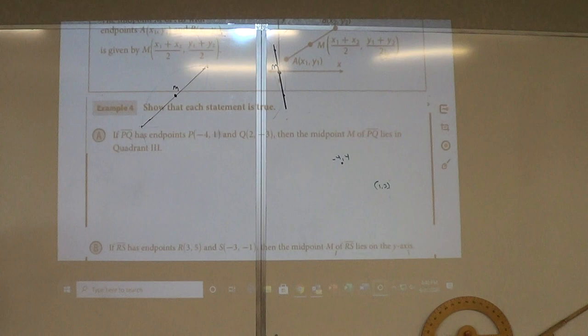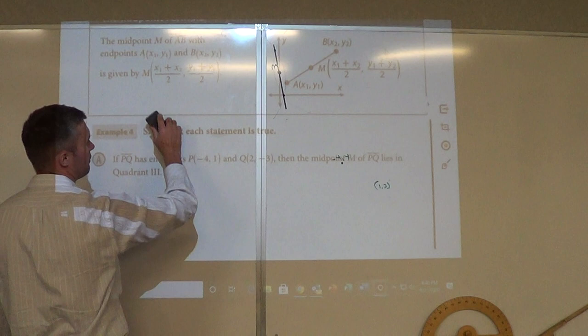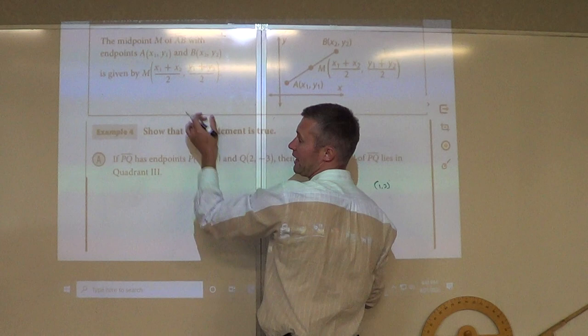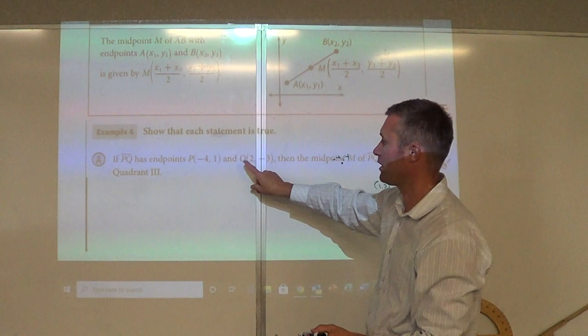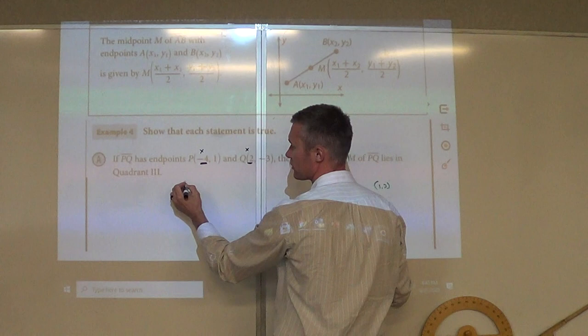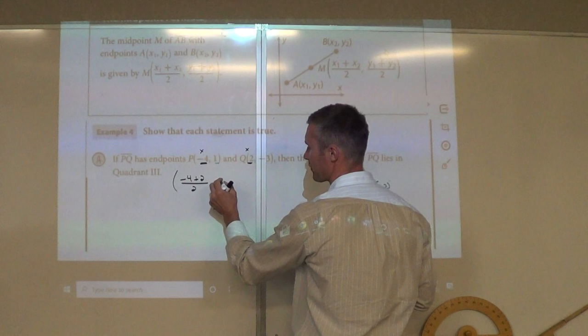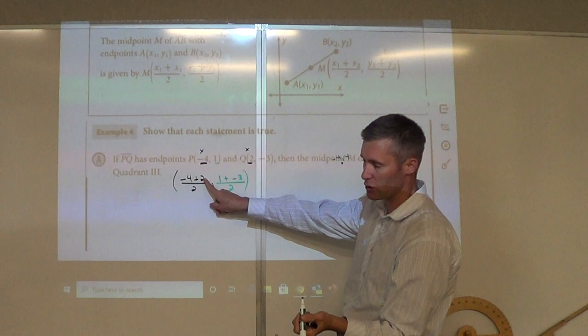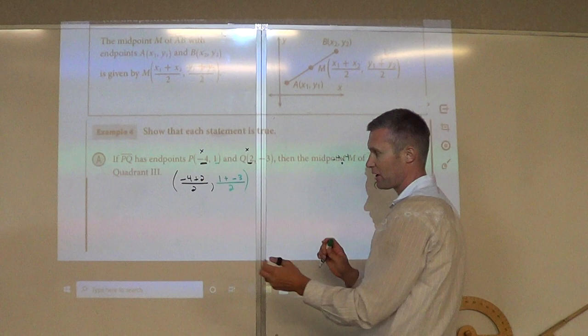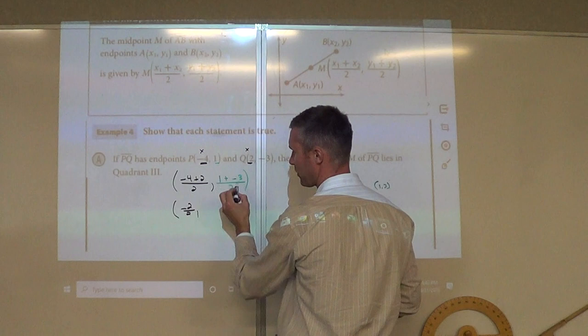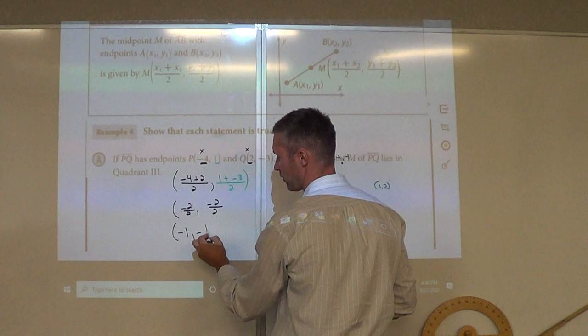Last thing is using the midpoint formula. It means we add our two x values divided by two, and add our two y values divided by two. The midpoint is an ordered pair — an x value and a y value. So negative 4 plus 2 divided by 2 for x, and 1 plus negative 3 divided by 2 for y. Negative 4 plus 2 is negative 2 divided by 2, and 1 plus negative 3 is negative 2 divided by 2. So the midpoint is negative 1, negative 1.